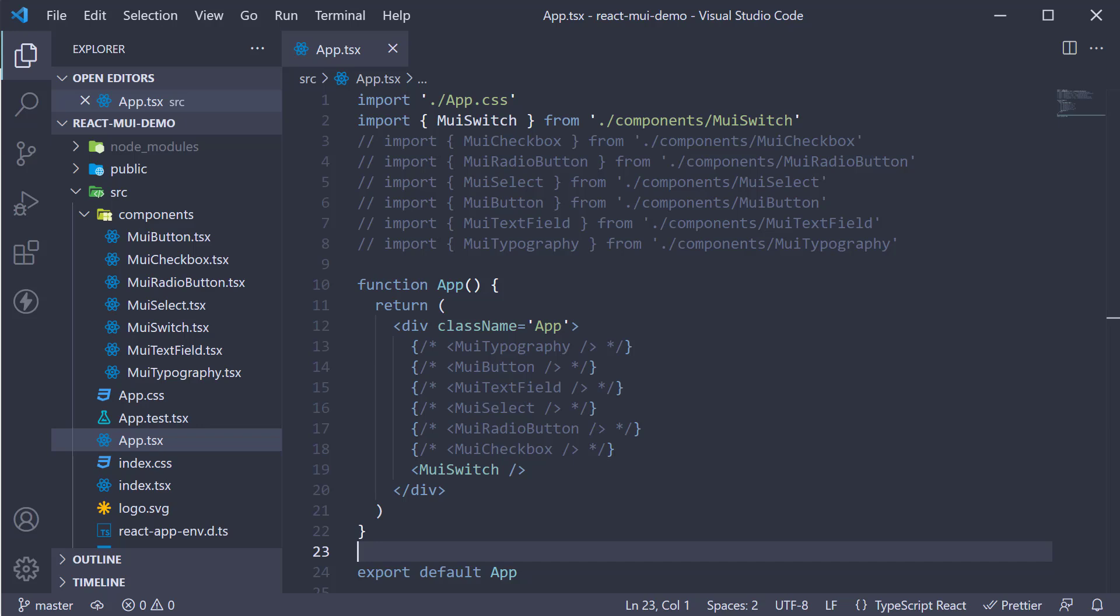In this video, let's take a look at the rating component from Material UI. Ratings provide insight regarding others' opinions and can allow the user to submit a rating of their own. Let's understand the component and its usage with an example.